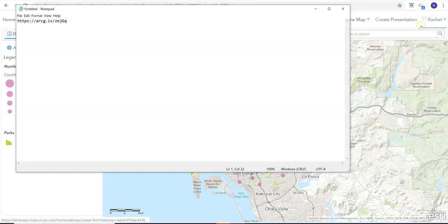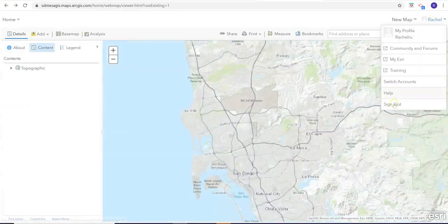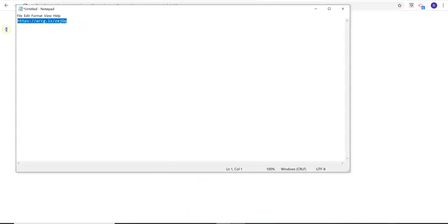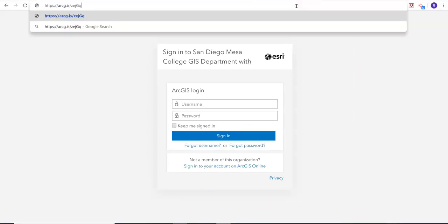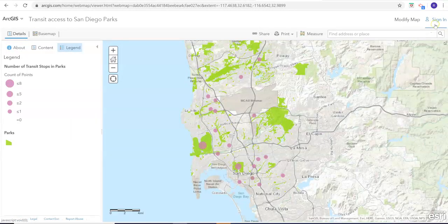One way to check that you've actually shared your map: go ahead and sign out. And then we'll copy and paste this into our web browser again. You'll see that since I'm no longer signed in, but since I made it public, I can see everything on the map that I need to. So I'll be able to view it and grade it.